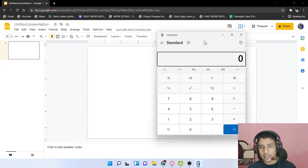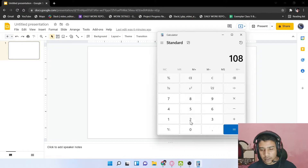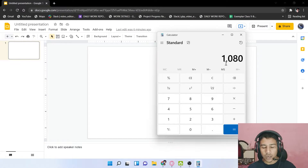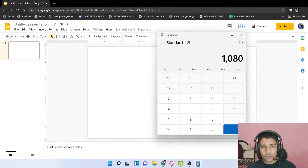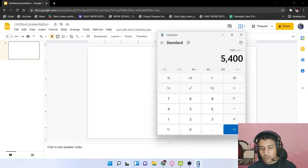For Instagram, the standard size is 1080 by 1080, so our height should be 1080. But for a carousel, the width can be different. If you want a 5-page carousel, just multiply 1080 by 5 to get the correct width for your carousel.